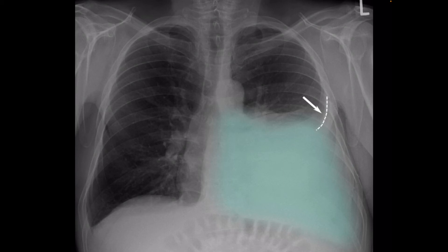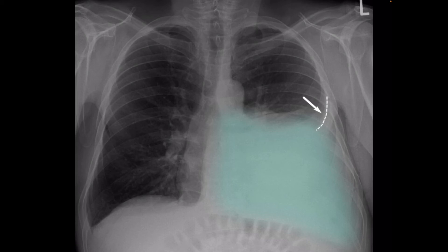Chest radiograph supine: when examining a patient in the supine position, a large amount of fluid can be present on supine films with minimal imaging changes, as the fluid is dependent and collects posteriorly. There is no meniscus, and only a veil-like increased density of the hemithorax may be visible. It is therefore especially difficult to identify similar-sized bilateral effusions, as the density of the lungs will be similar.